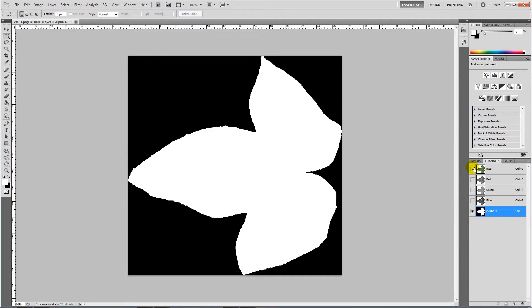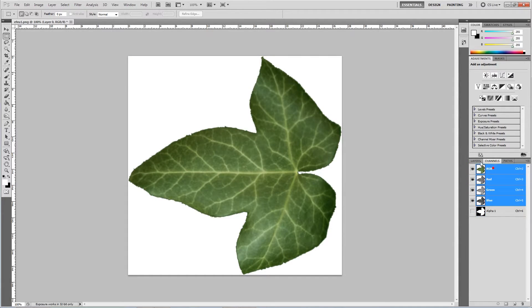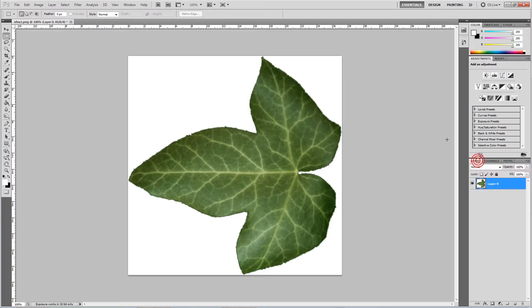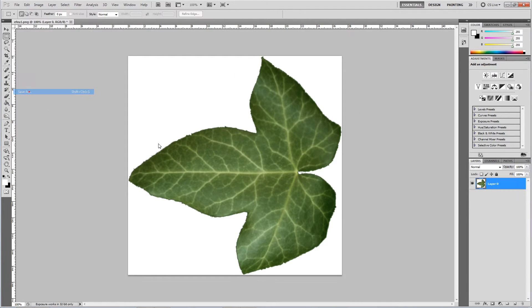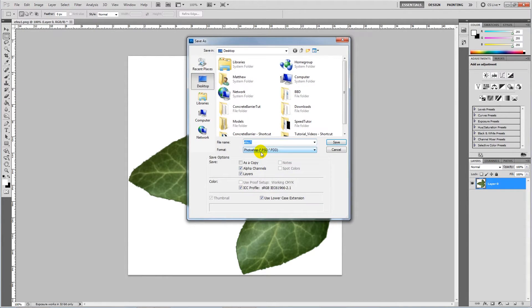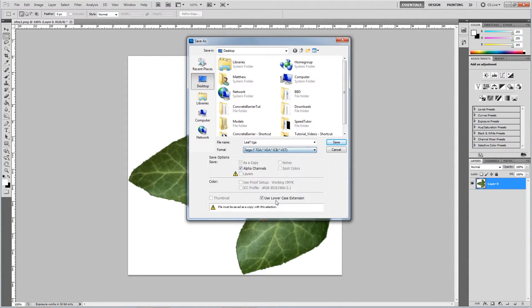Then what we want to do is go back onto the RGB layers. We want to save it out and we can call it leaf. We want to save that as a TGA, save that out, 32-bit pixels is okay.